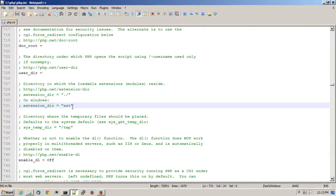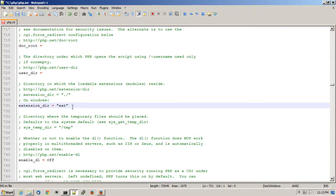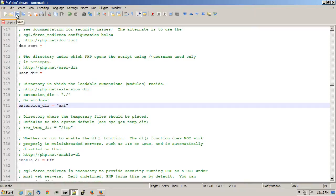And on the one that says On Windows, what I'll do is I'll locate the line where it says extension dir is equal to ext. And I'll remove the semicolon at the beginning, which essentially uncomments that line and makes that statement active. Save this file.